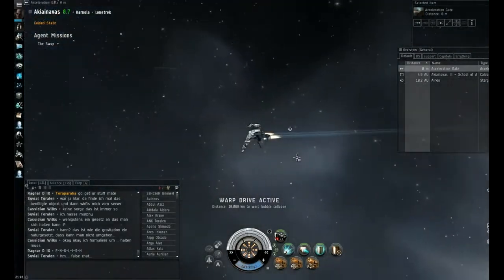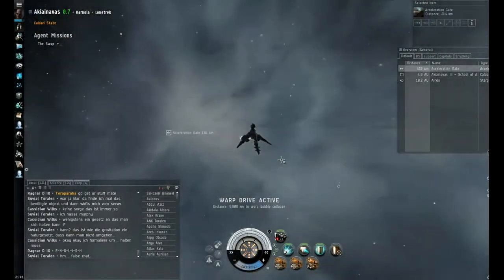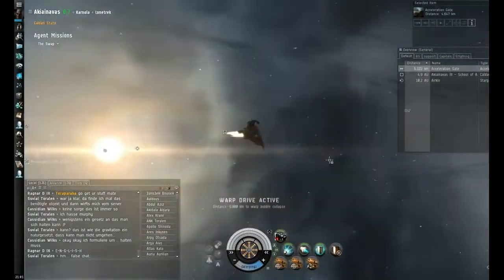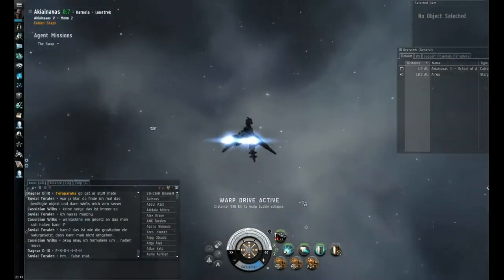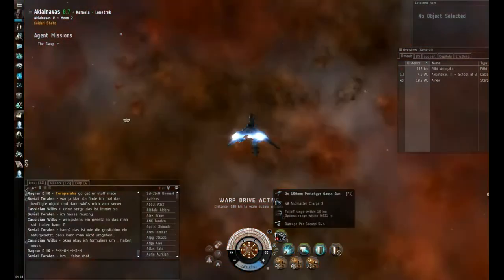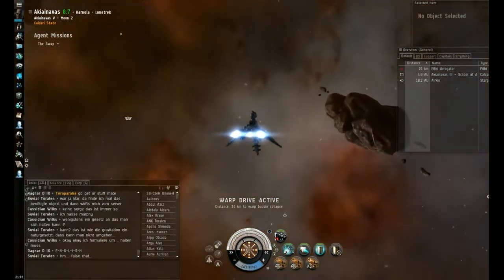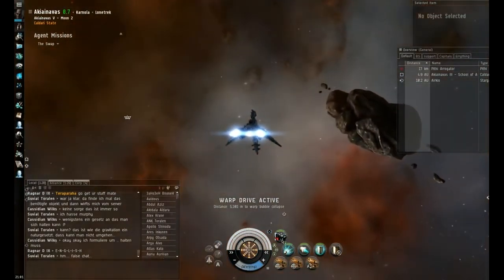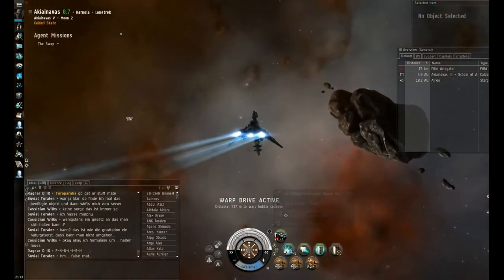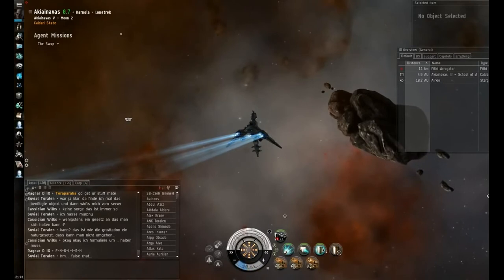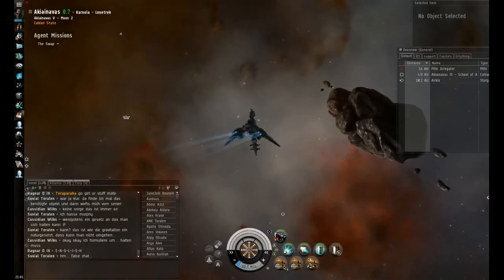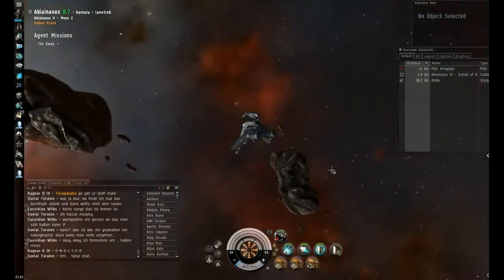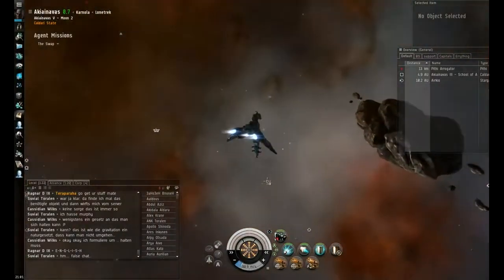We're using the Merlin now from the last mission in the previous chain of the military career arc. And we've outfitted it with basically a bunch of Tech 1 stuff: several hybrid guns, webifier, afterburner, shield booster, shield extender, and weapon upgrades for the hybrid turrets.